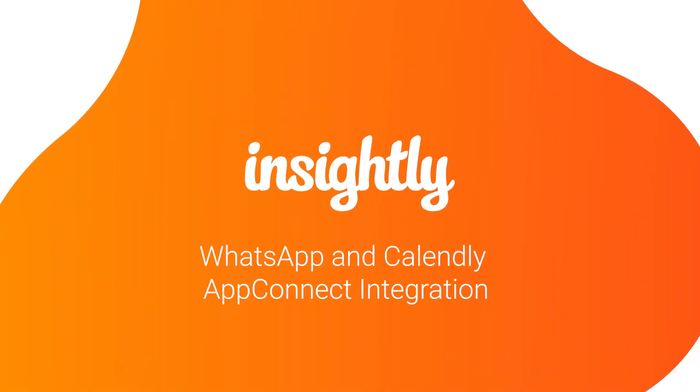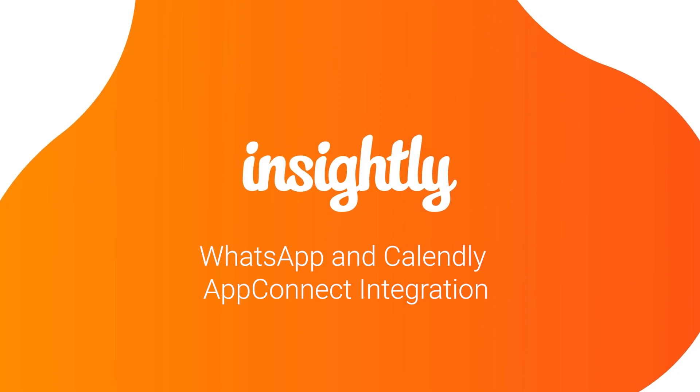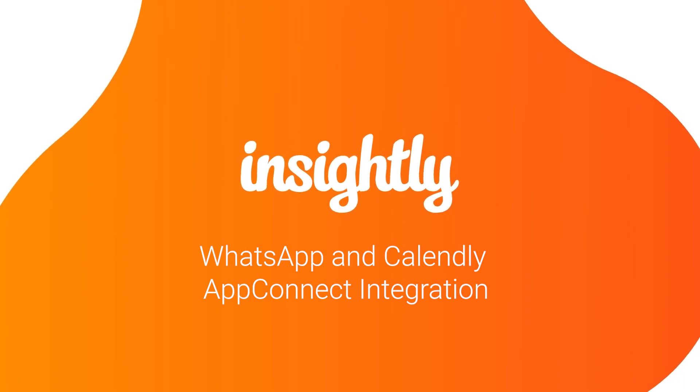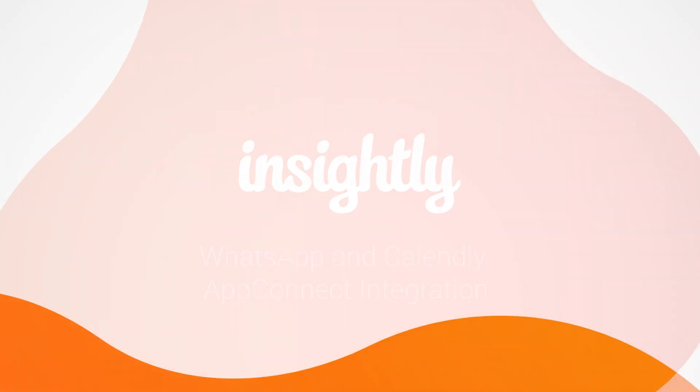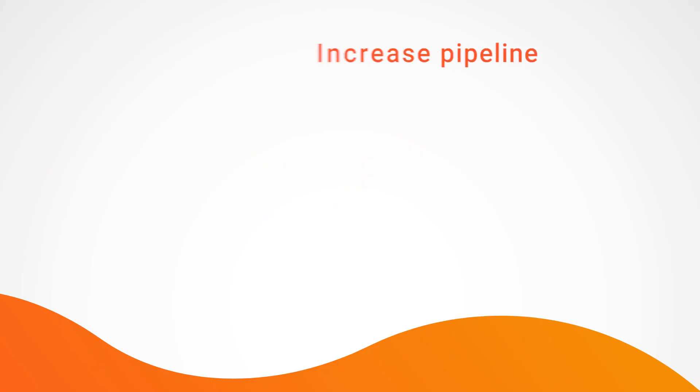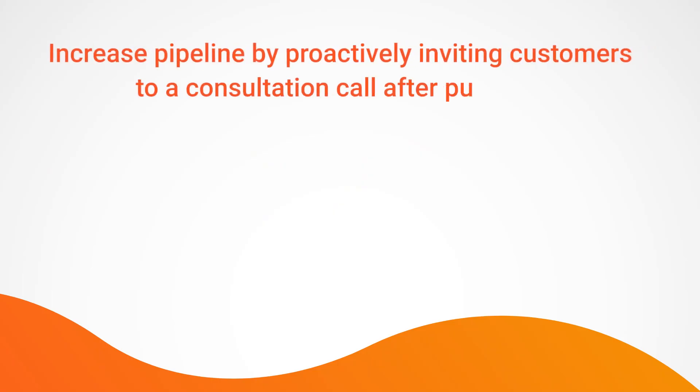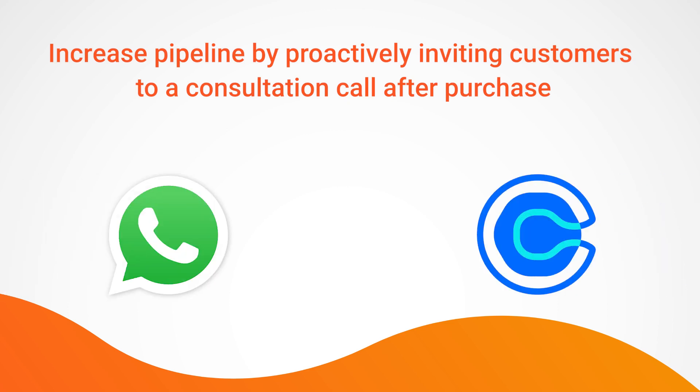Hi, my name is Felipe. I'm a sales engineer at Insightly, and today I'm going to be showing how we can increase pipeline by proactively inviting customers to a consultation call after they've just purchased a product. I'm going to be showing Insightly integrating with both WhatsApp and Calendly via an integration tool that we call AppConnect.